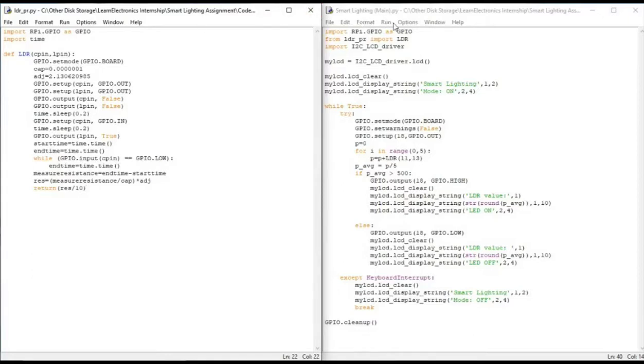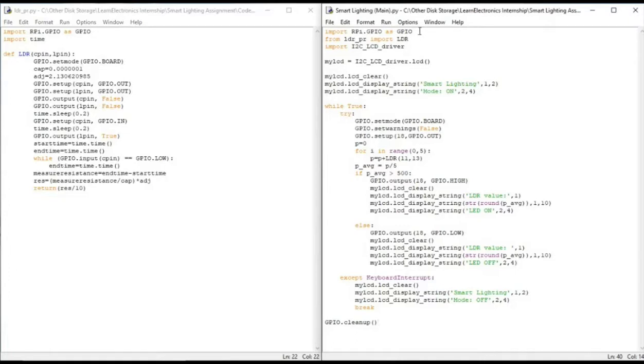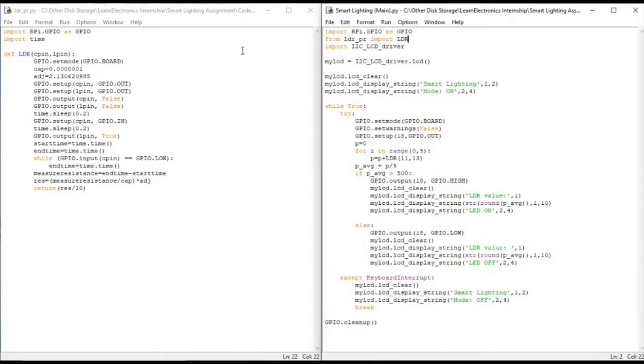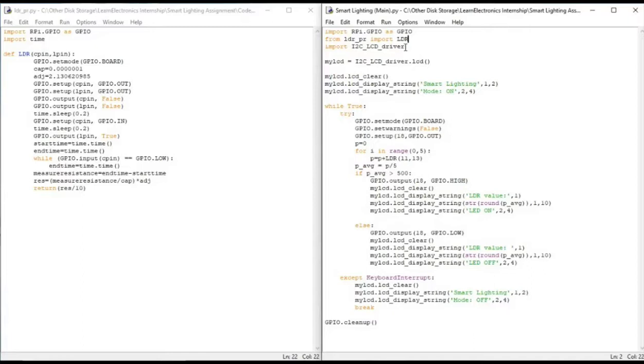We move on to our smart lighting main program. It starts in the same way. We import RPi.GPIO and we import the LDR function from the code file which we have written, LDR_PR contains the LDR function. And we have another i2c_lcd_driver file which we will be importing for the LCD functioning.